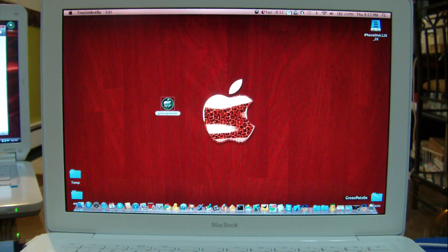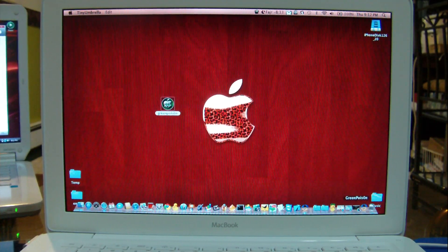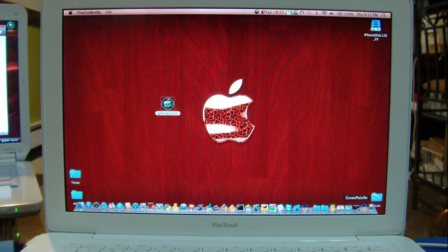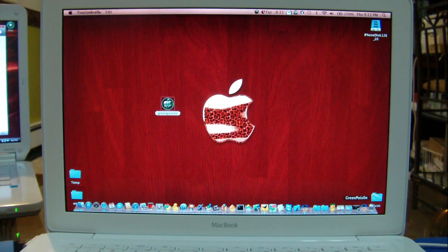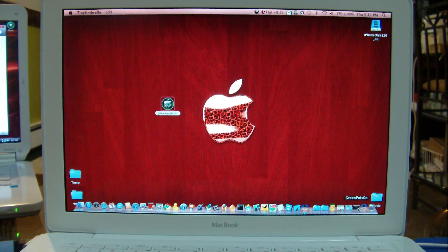What's up YouTube, it's Mac2299. Green Poison, a long-awaited untethered jailbreak for iOS 4.2.1, has finally been released.